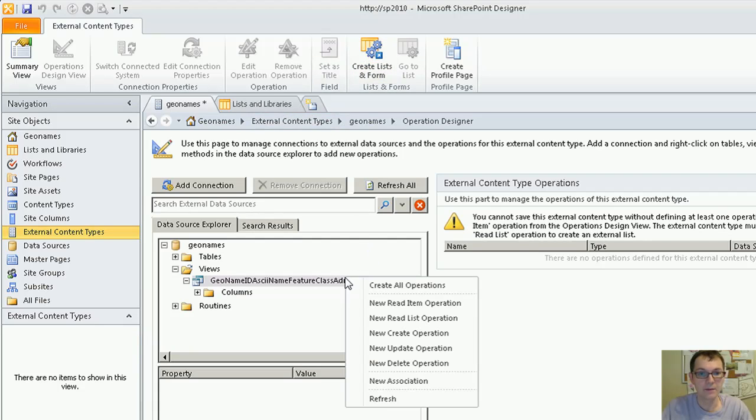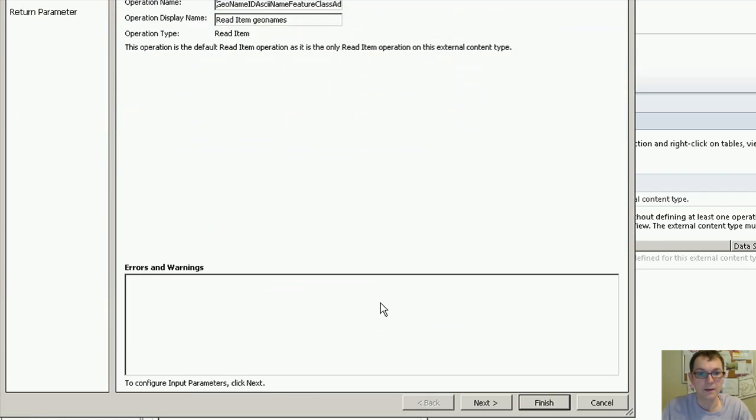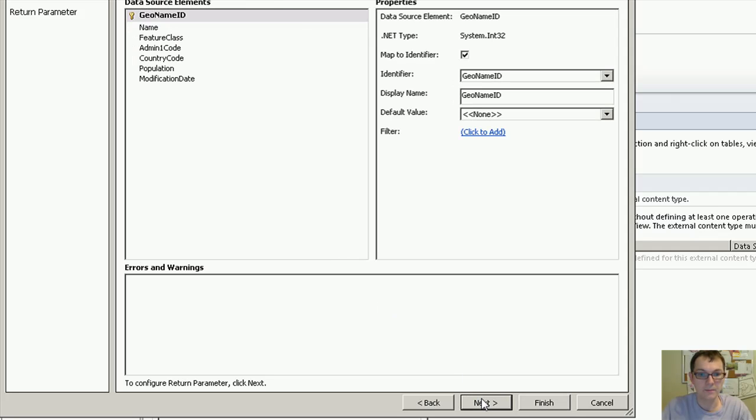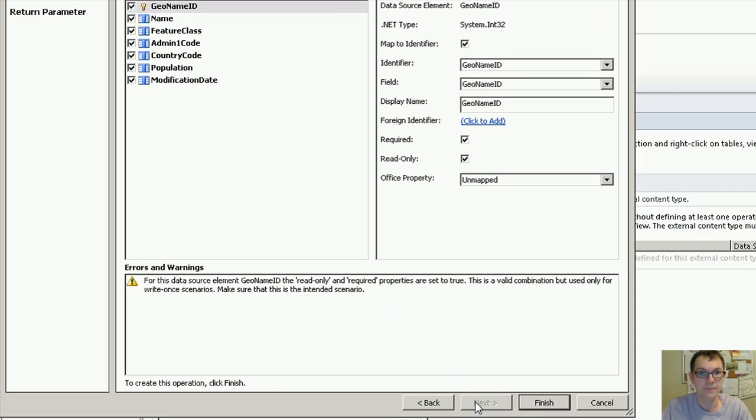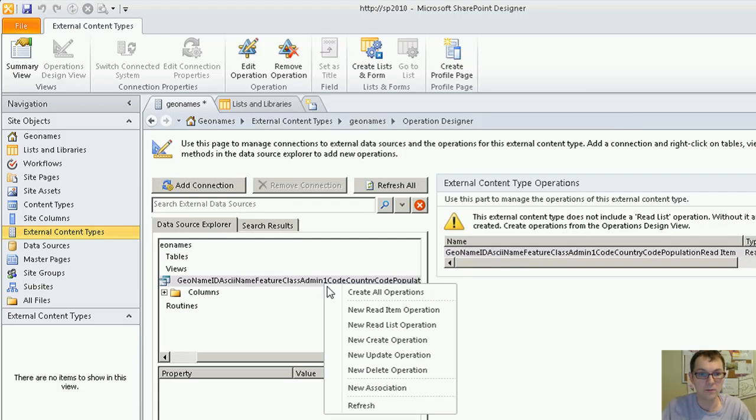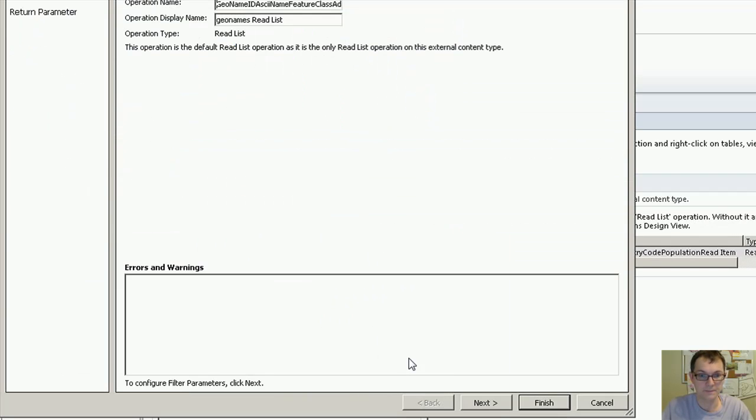At a minimum, we will need a new read item operation and a new read list operation.